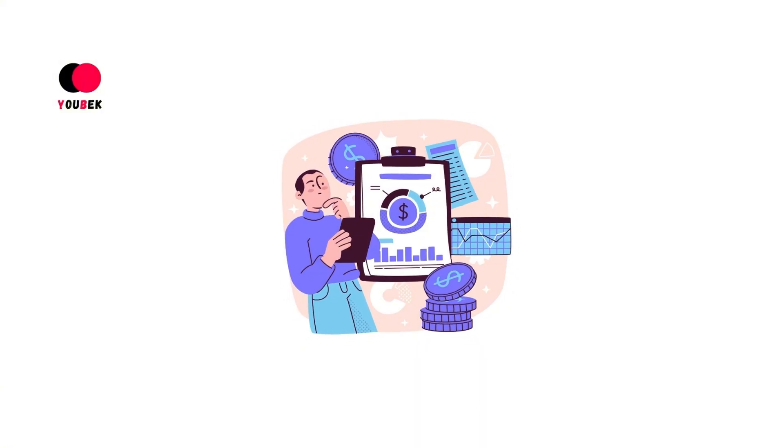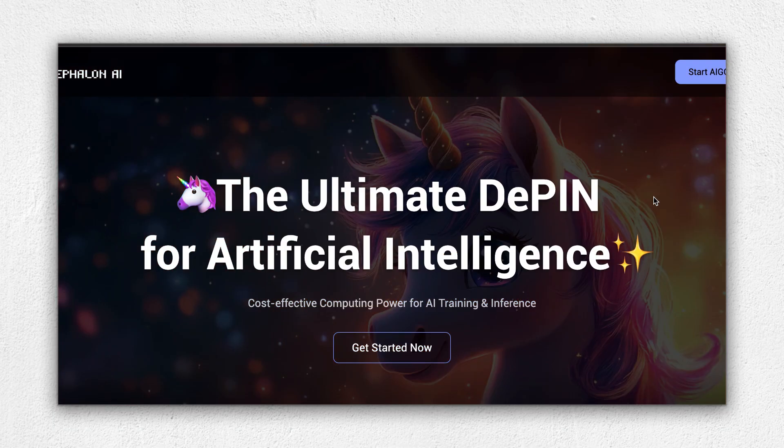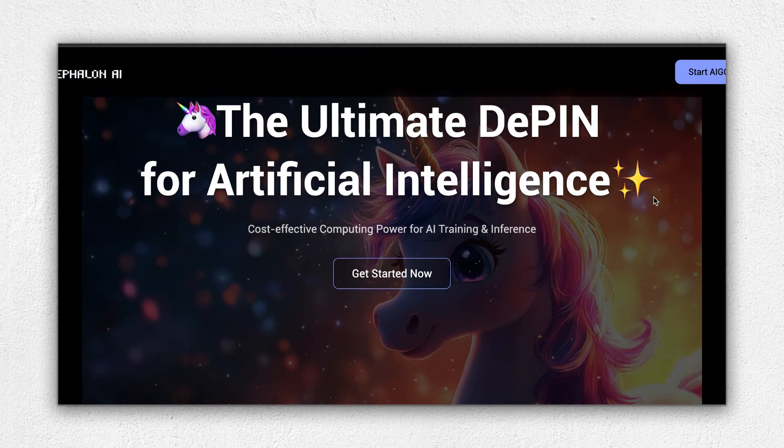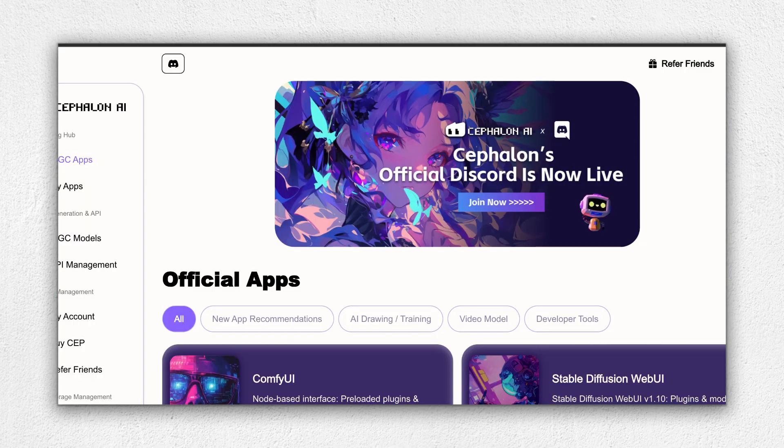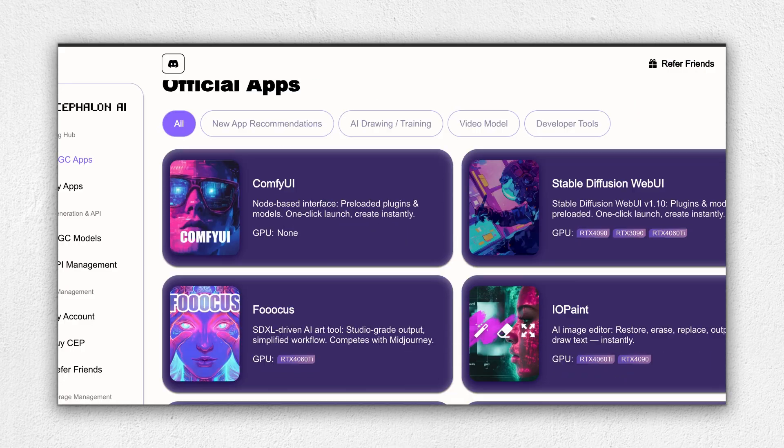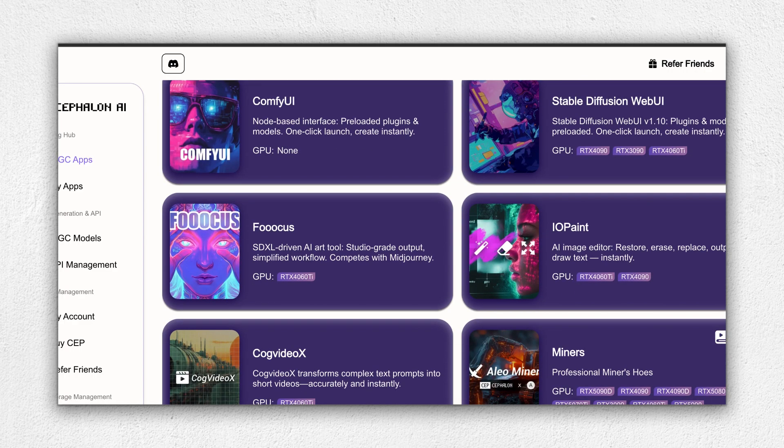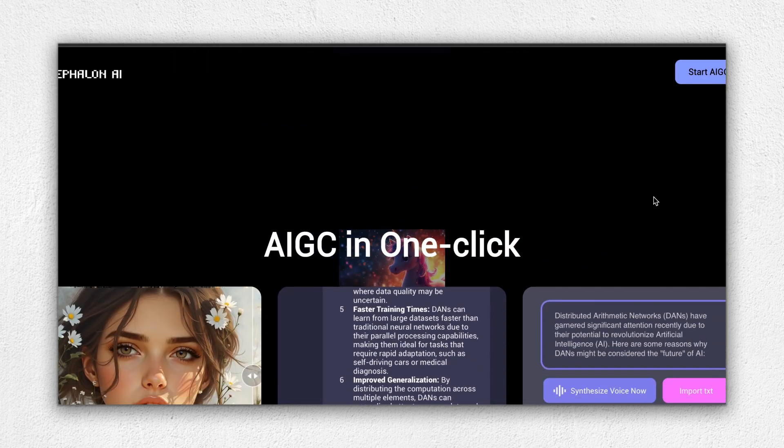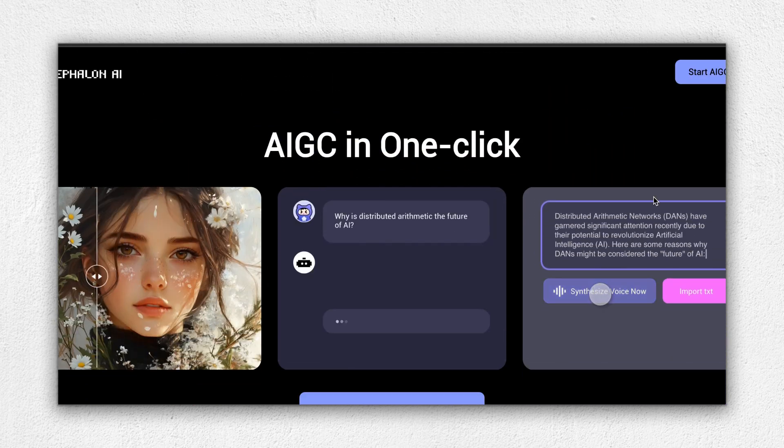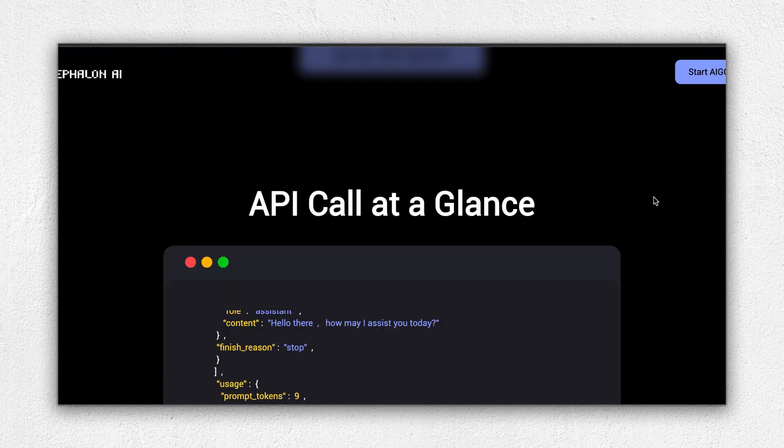But don't worry, the solution is available. And this is what we will discover in this video with the website Cephalon.ai. Cephalon.ai is a cloud platform that lets you rent high-performance GPUs like NVIDIA A100 or RTX 4090 by the minute or hour to train and run AI models and other heavy workloads without buying costly hardware.